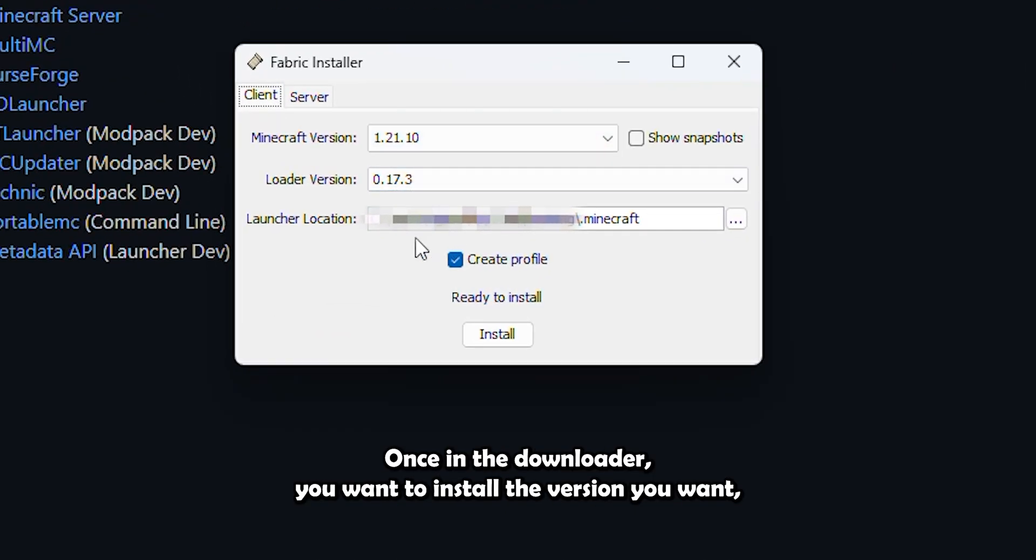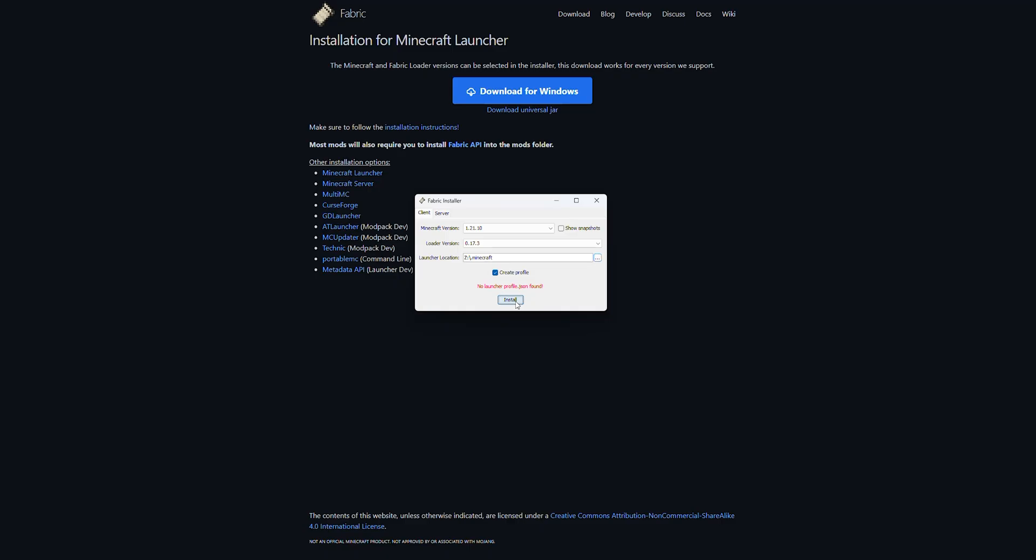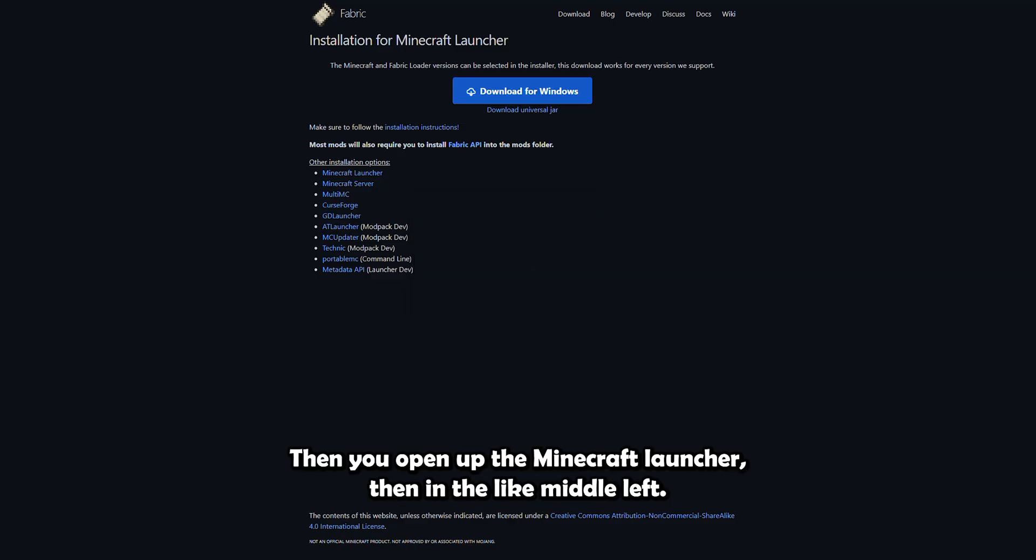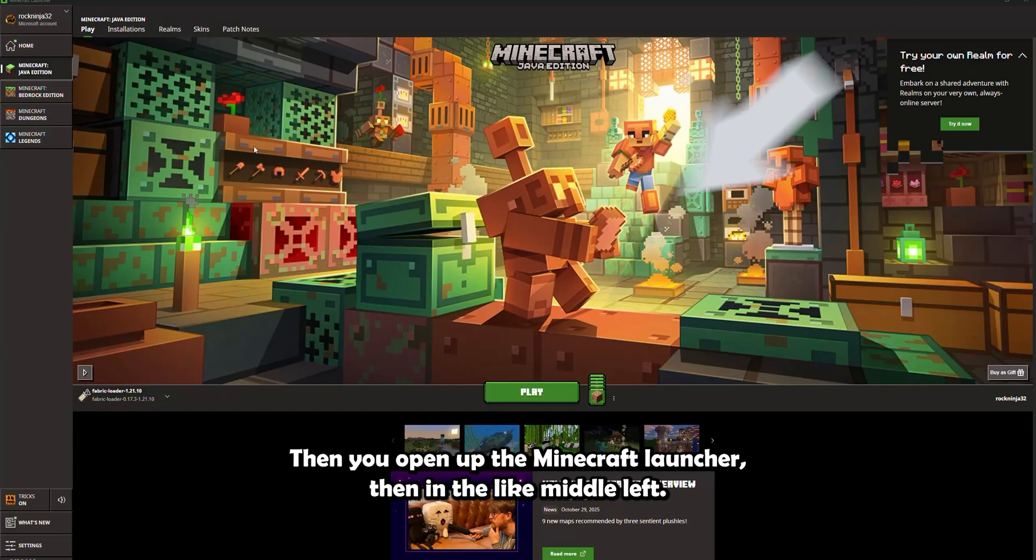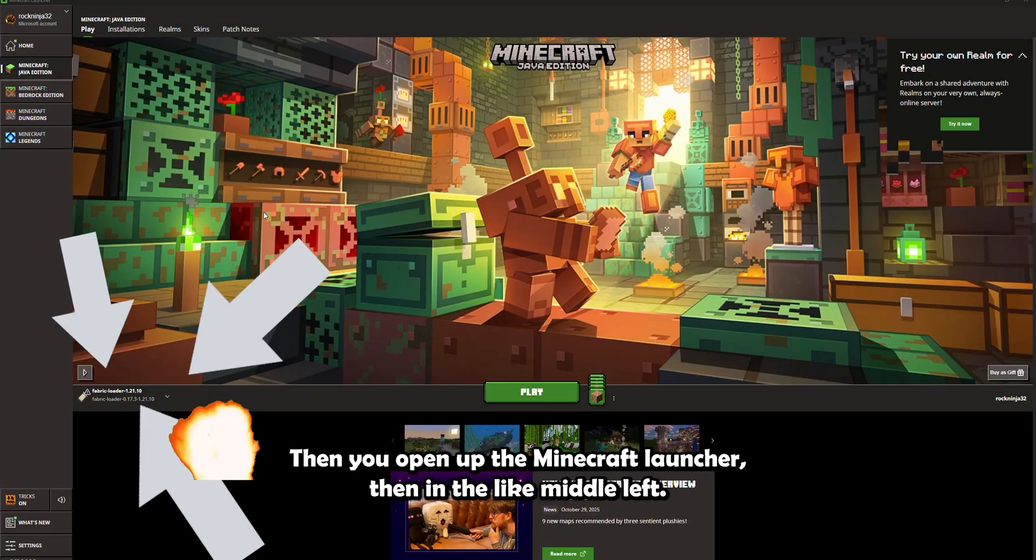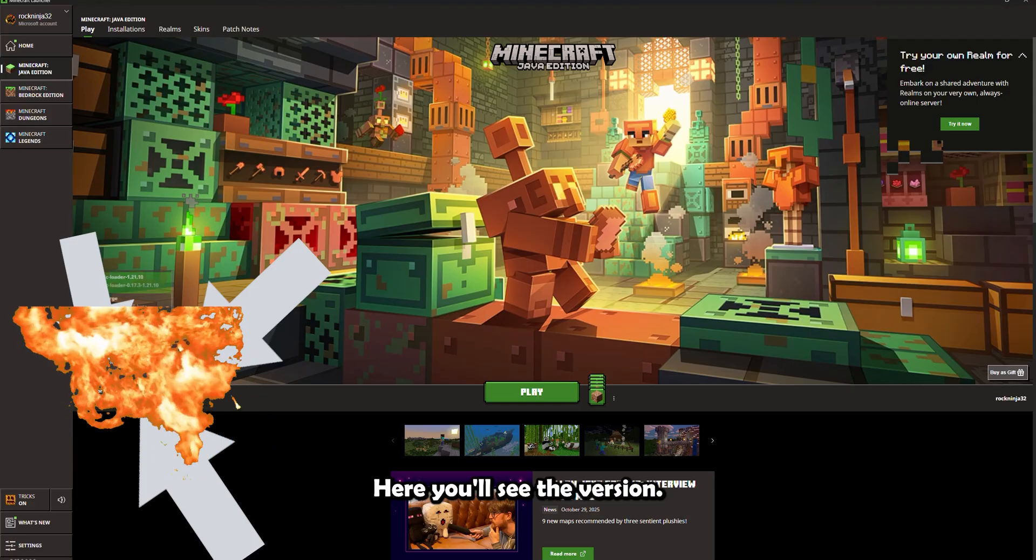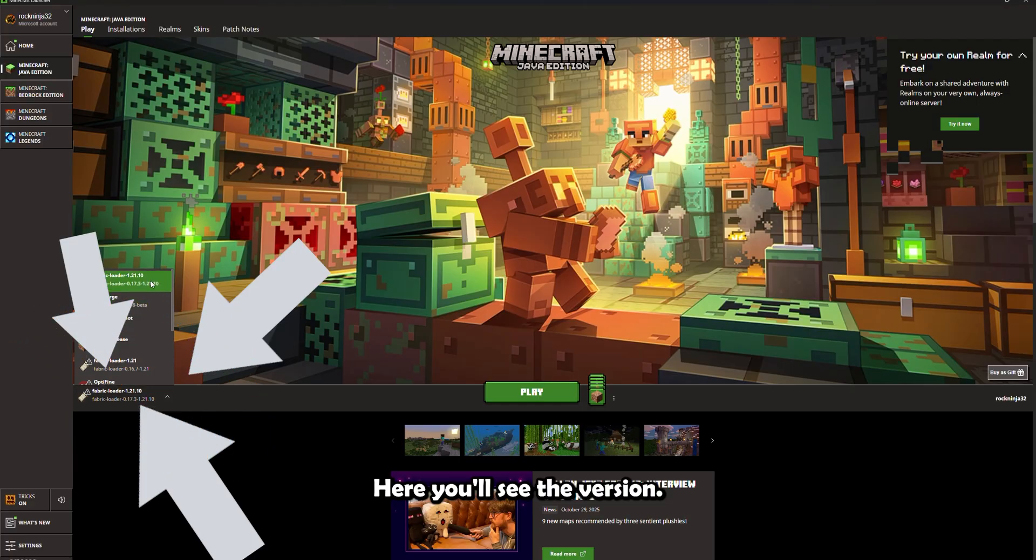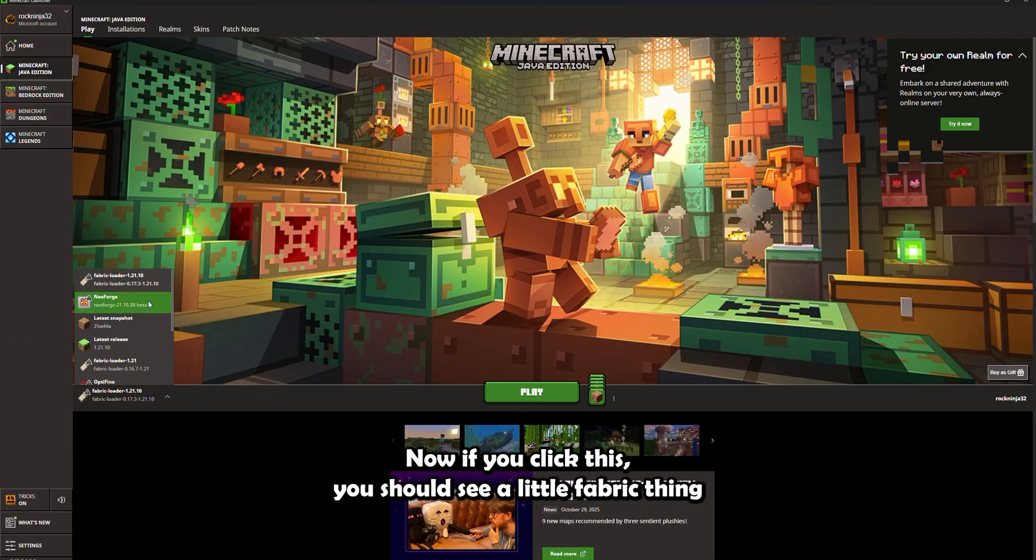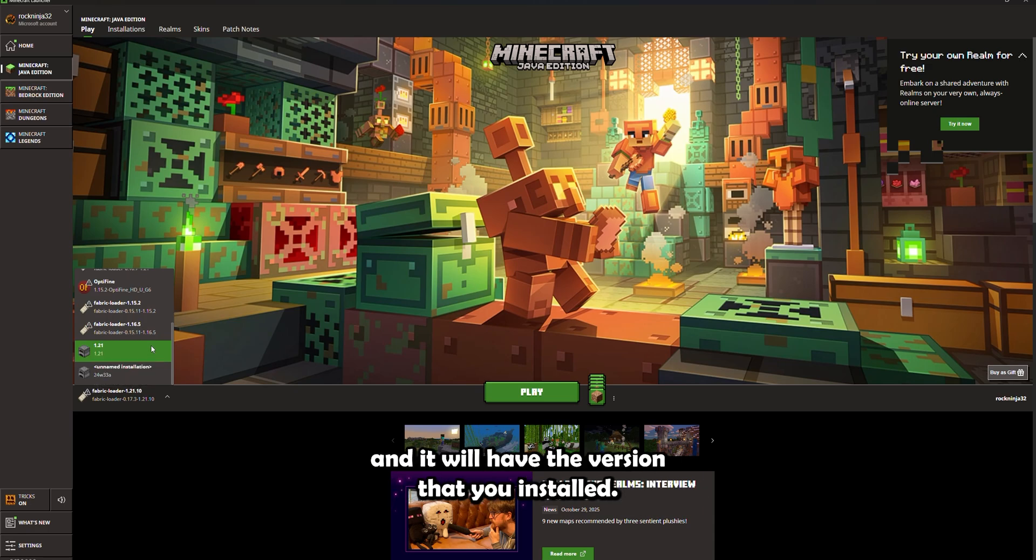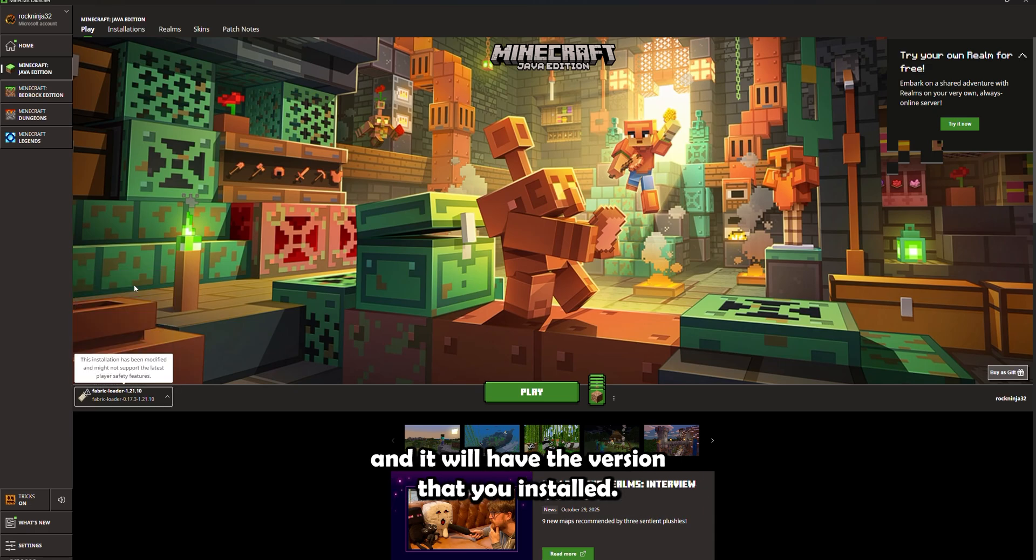Once in the downloader, you want to install the version you want. Then you click install. It'll do its thing. Then you open up the Minecraft launcher.